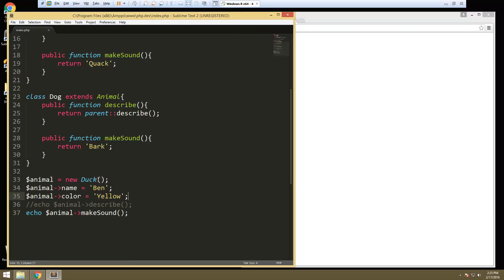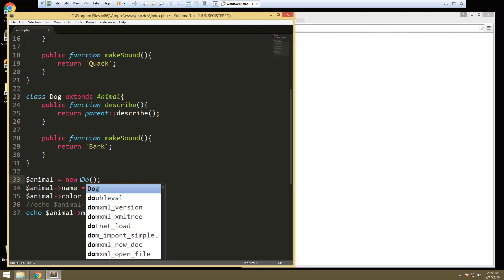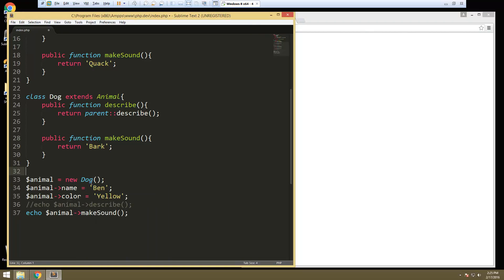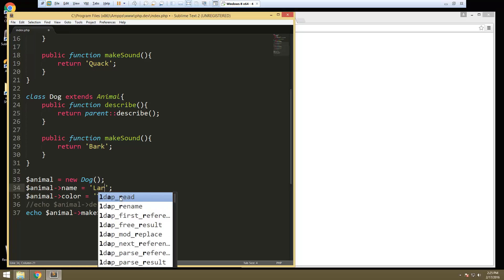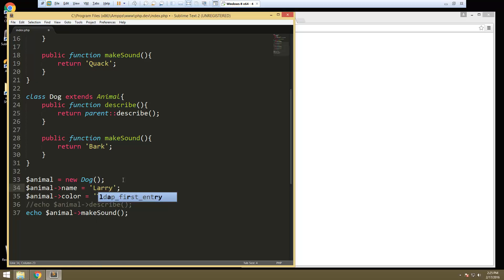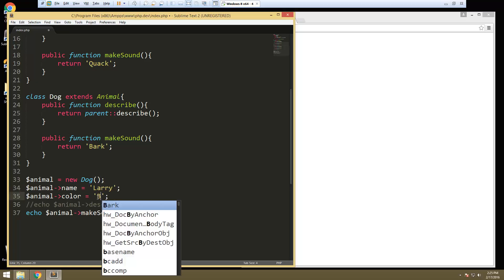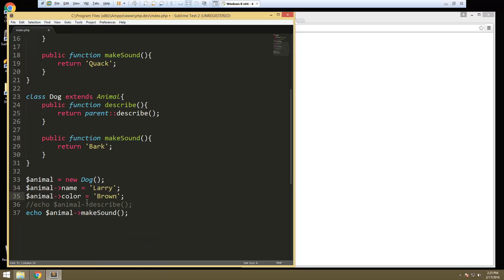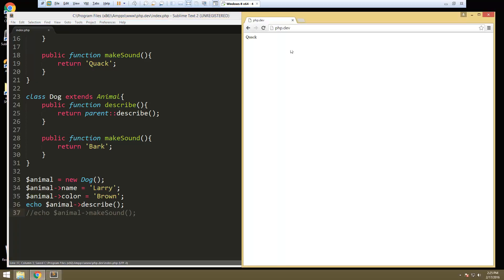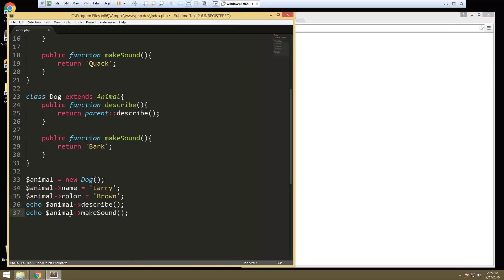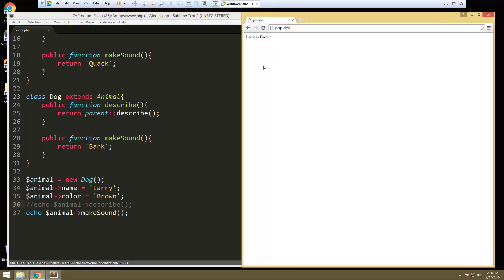If we change this to dog and let's just change the name, we'll say Larry, color is brown. We'll call our describe. Larry is brown. And then our sound, we get quack.